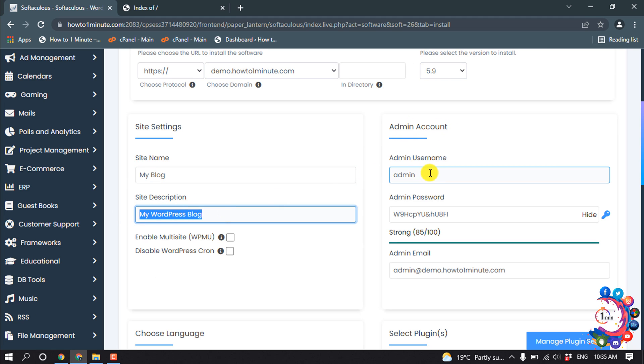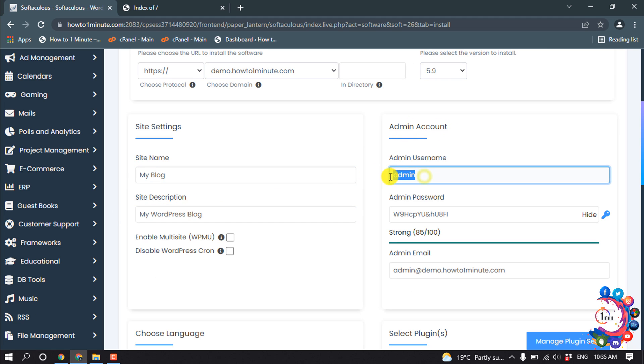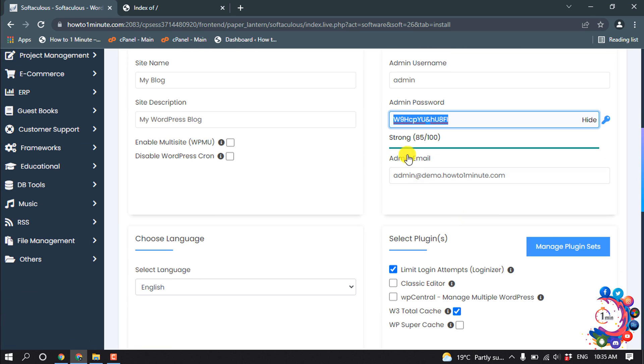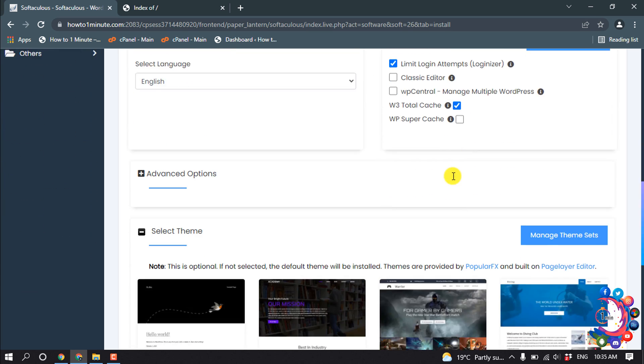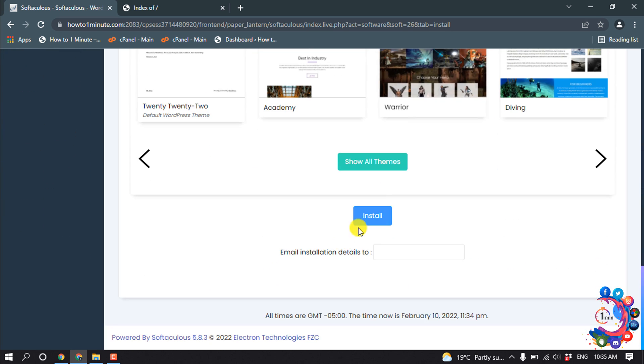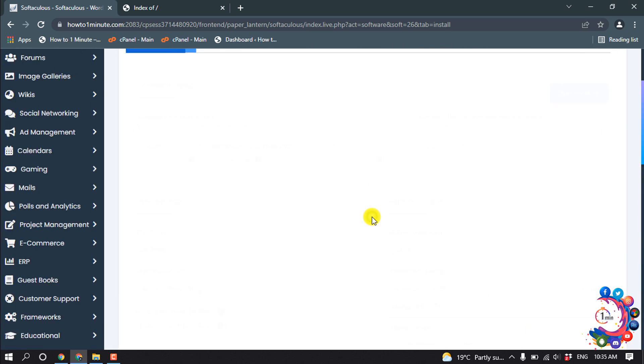In the admin account information section, you have to put your admin username and admin password. Then you have to put your admin email account, and then click on Install.